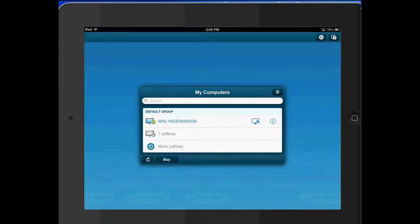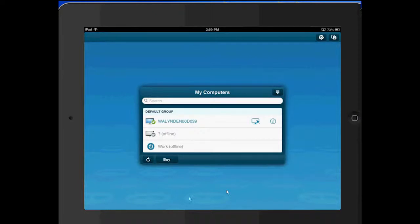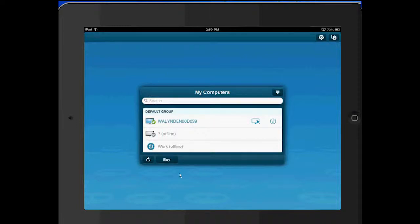So when you click on the app, it'll give you an option for all the different computers that you have already set up. And to get LogMeIn set up, you want to go to their web version and create an account, and then you log that information into your iPad so that you have a secure connection. And this is a free app and a free web application, so it makes it very easy to use.